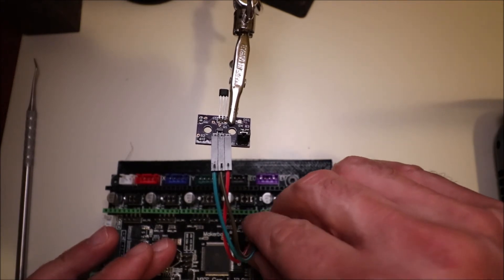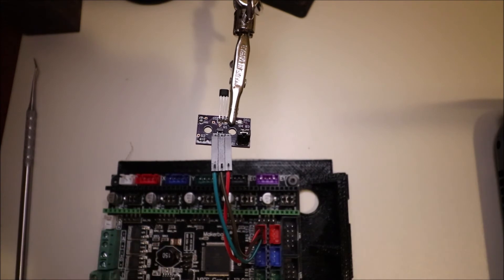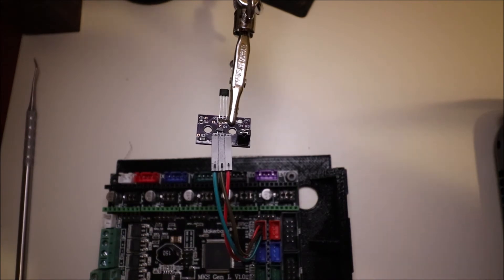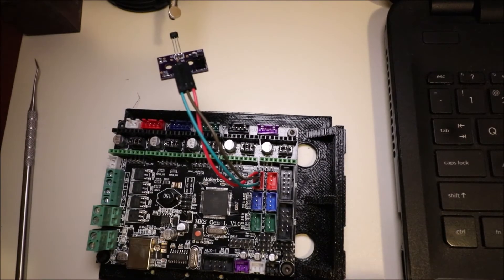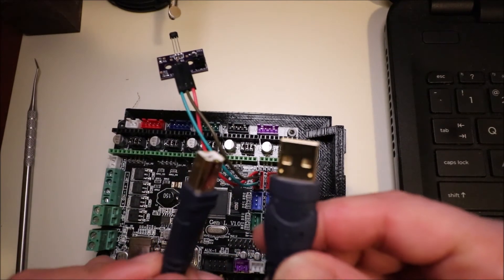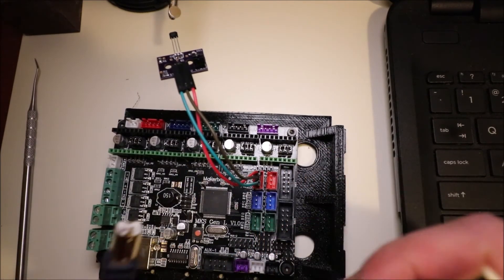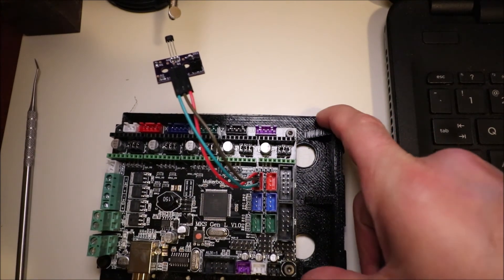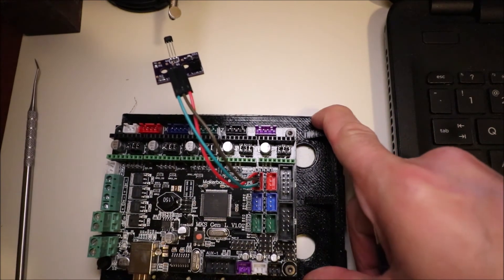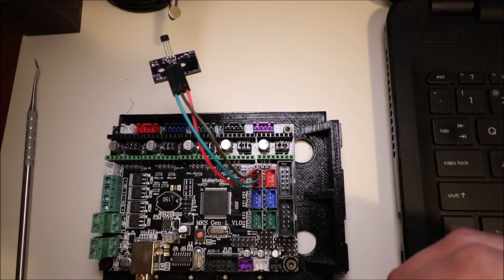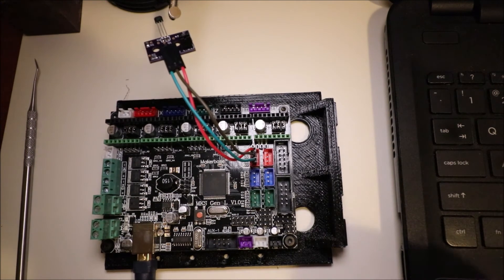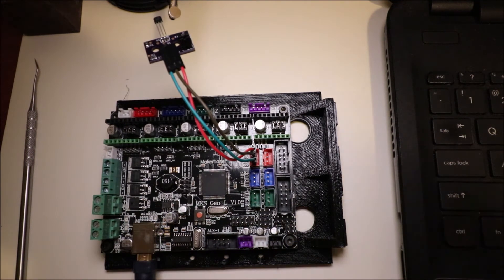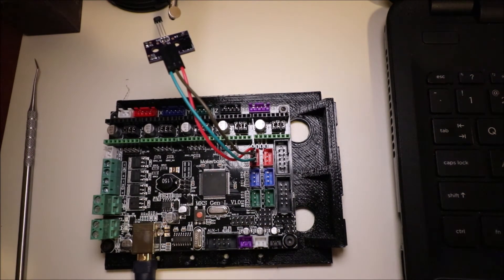In a moment, I'll show you in Marlin how to actually load the firmware. Before we can use the actual programming of the port, we have to connect the USB serial down here, and then we have to connect it to the computer.